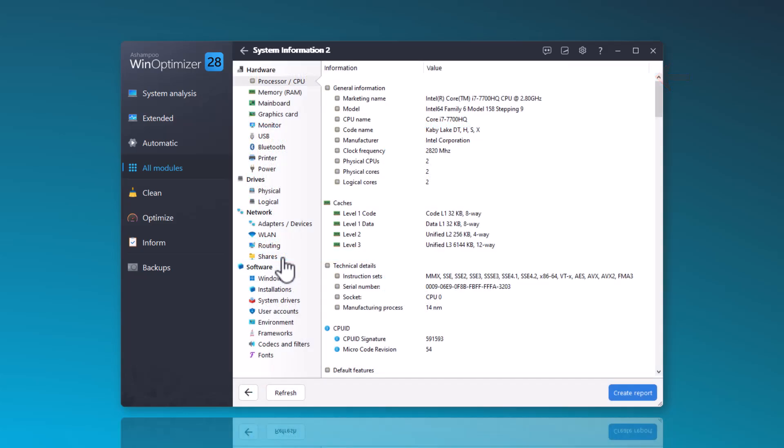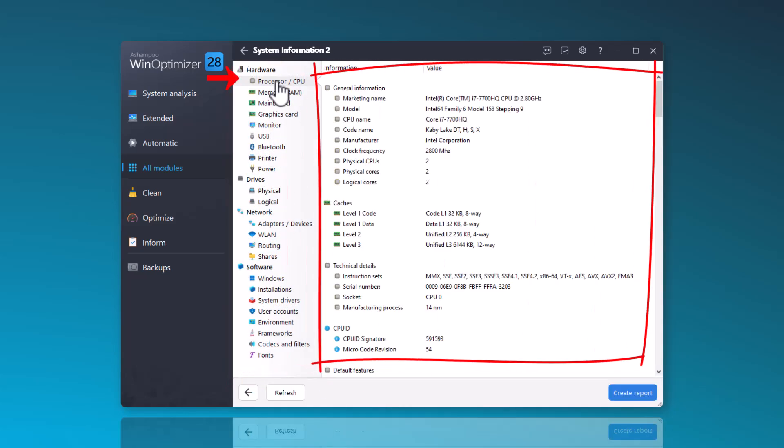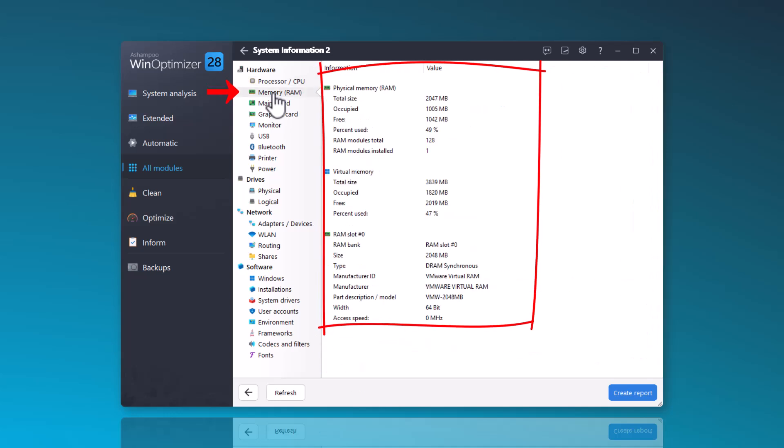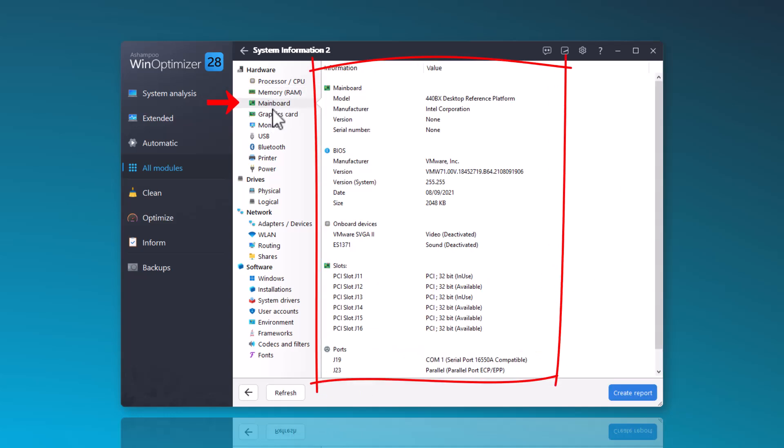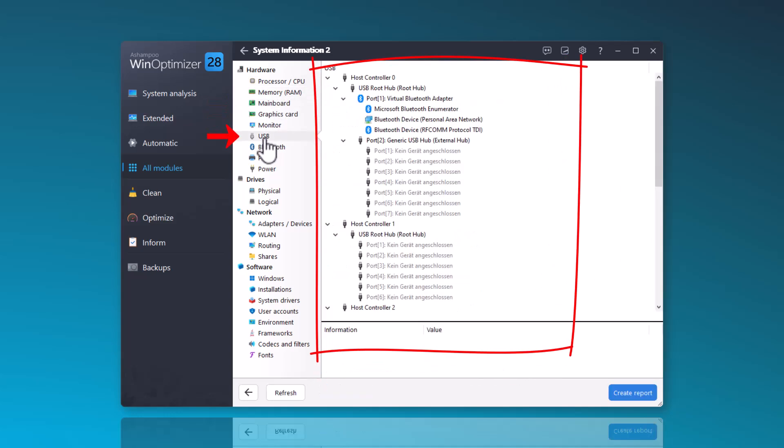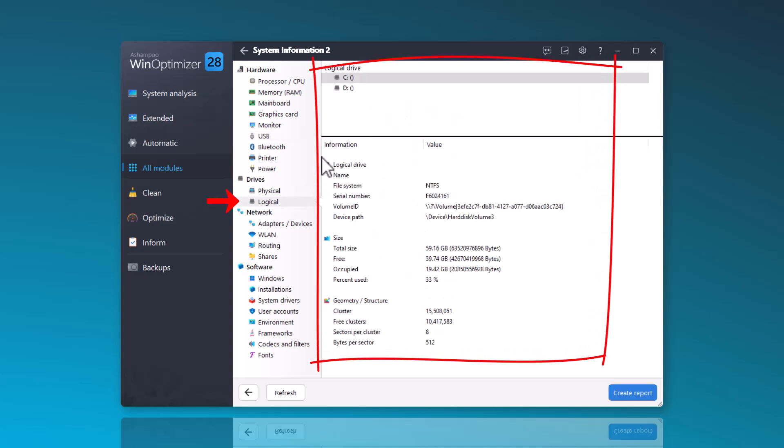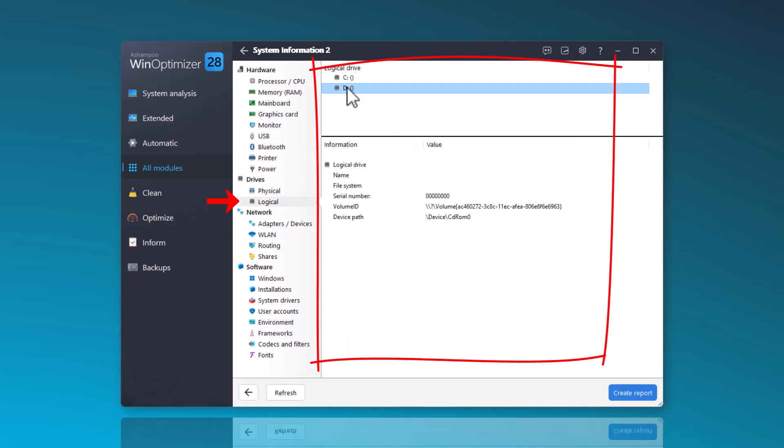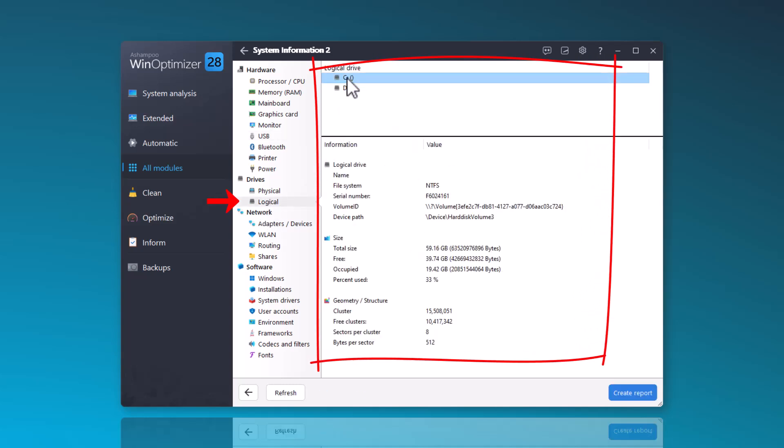On the left side, categories such as Hardware, Drives, etc. are listed. By clicking on an entry, you will receive all the information about your processor, memory, and more. I find it very comprehensive and detailed.